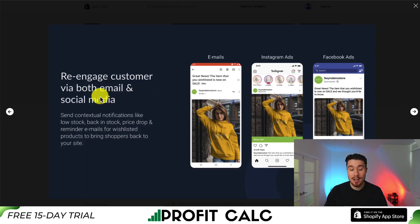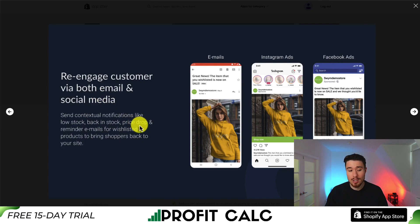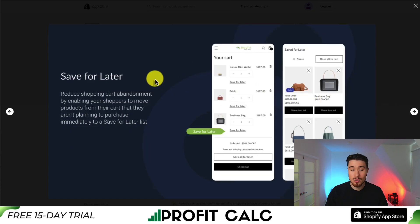You can also re-engage customers with both email and social media marketing, so you can send contextual notifications like low stock, back in stock, price drop, and reminder emails for wishlisted products to help bring shoppers back to your site.